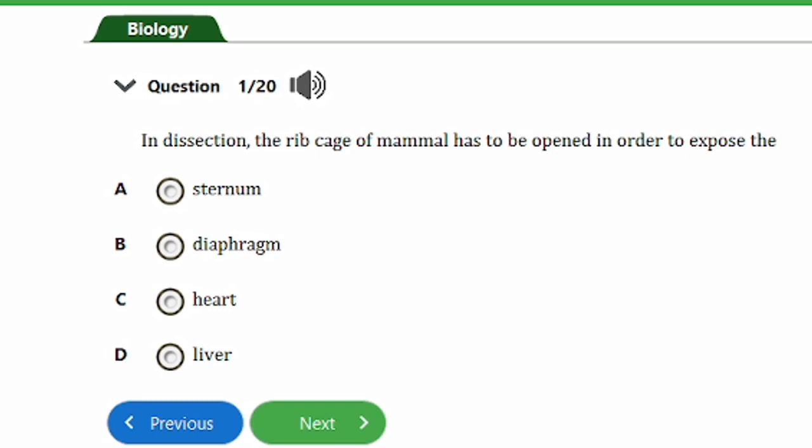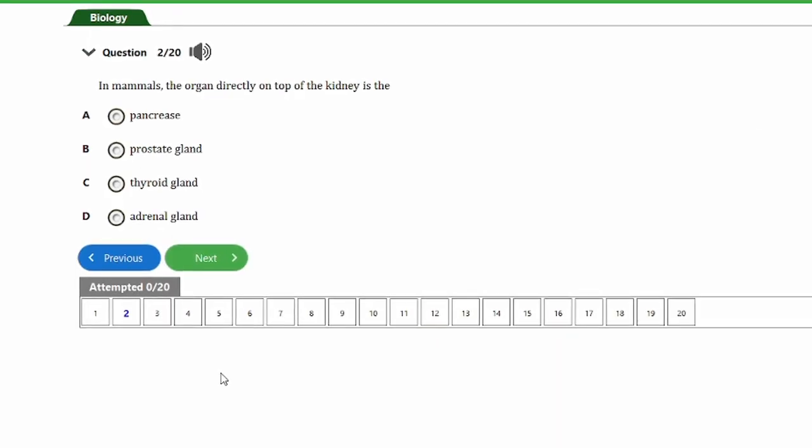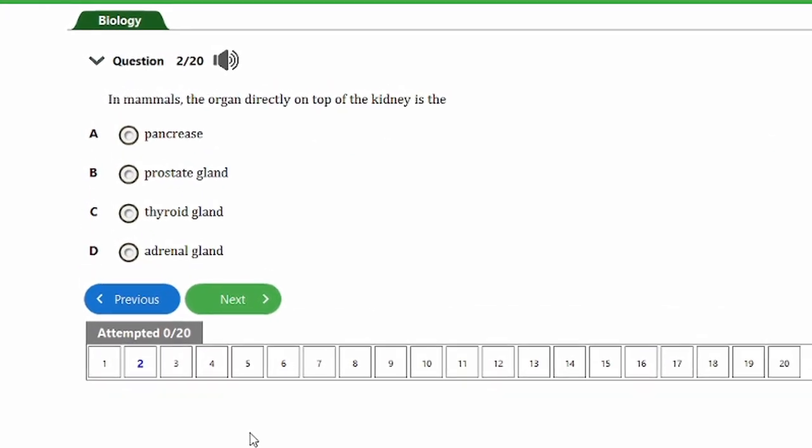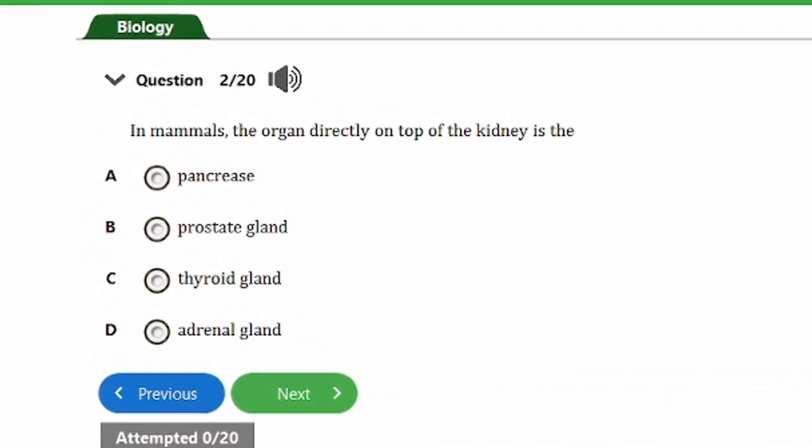Question one says: in dissection, the rib cage of a mammal has to be opened in order to expose the: a) sternum, b) diaphragm, c) heart, d) liver. The answer is option C, the heart. The heart is found below the rib cage, so in order to access the heart during dissection, one has to open the rib cage.